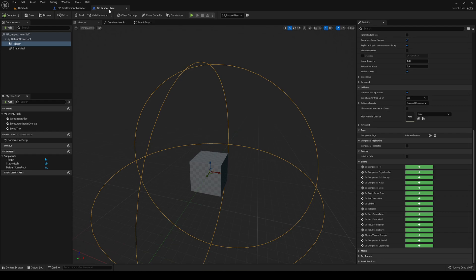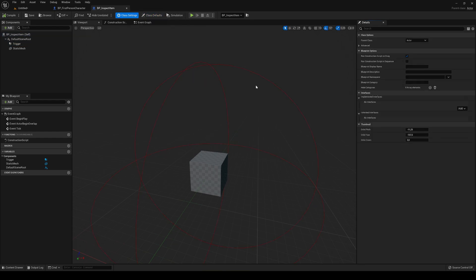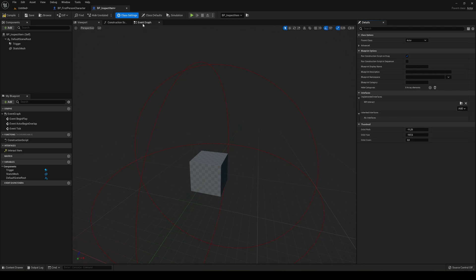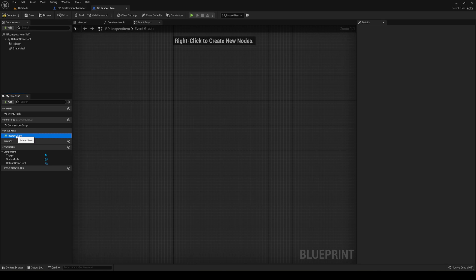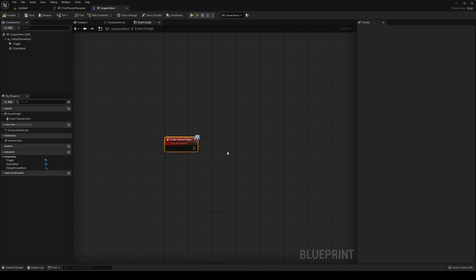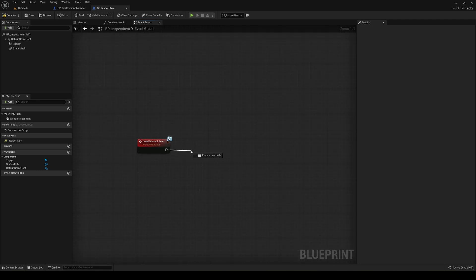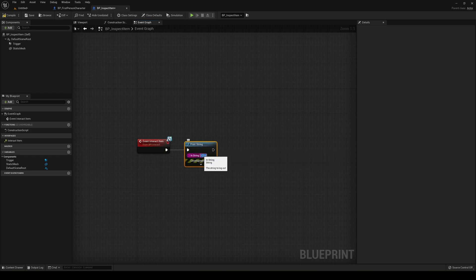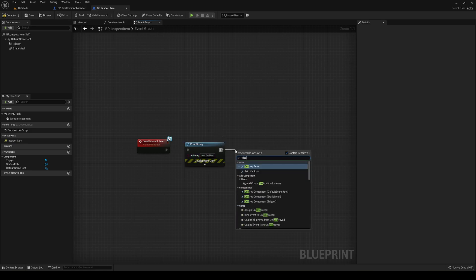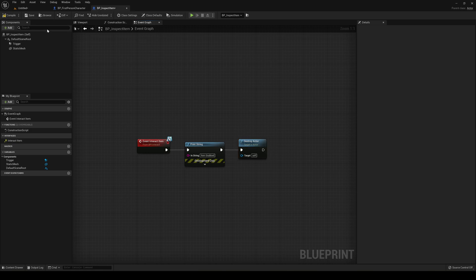Now in BP_InspectItem, go into Class Settings and under Interfaces add the BPI_Interact interface we just created. In the event graph, delete the events we don't need. You can see we have the interface function Interact Item — right click on it and select Implement Event. For now we'll print 'Item Grabbed' and then destroy the actor just to make sure everything is working.